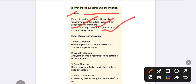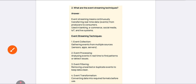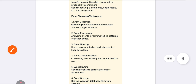The event streaming techniques are: first, Event Collection — gathering information from various sources like apps, websites, servers, etc. Second, Event Processing — detecting and analyzing issues, checking for bugs. Third, Event Filtering — identifying unwanted data or duplication of data.